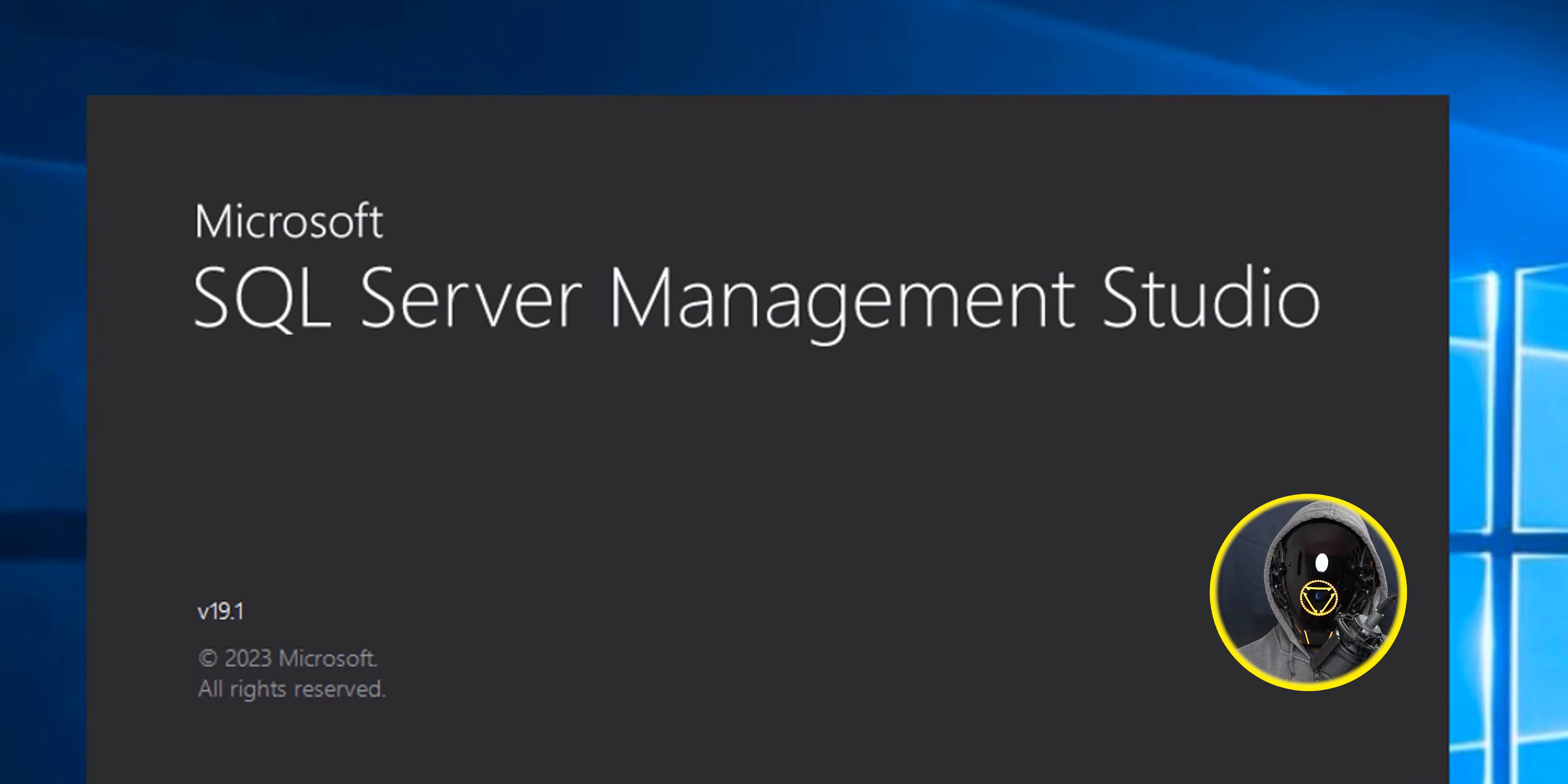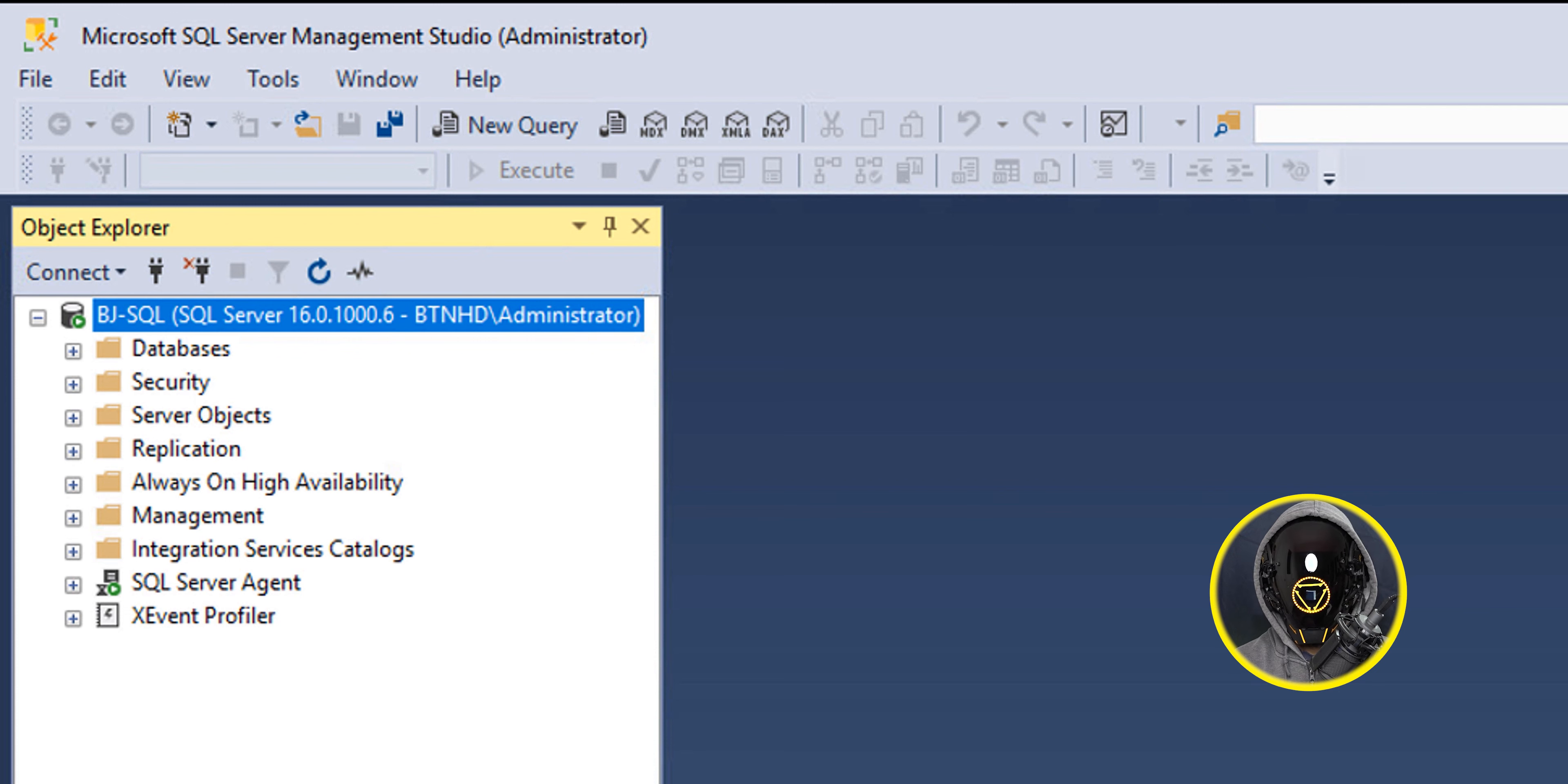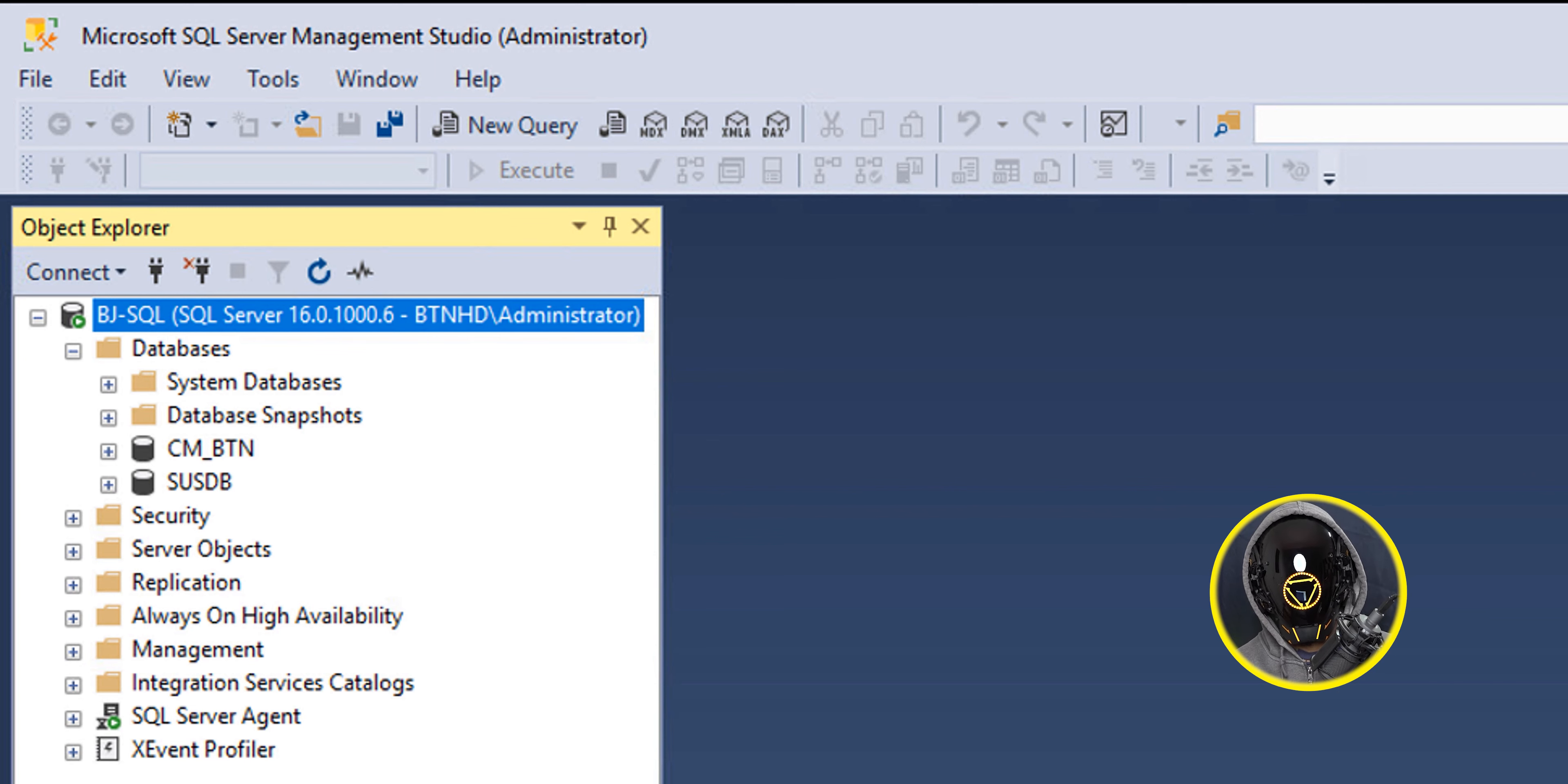I clicked on the start button and I located the new management studio to launch it. It started launching up. I clicked on connect to connect to my database. Everything was successful. I opened up the database folder because I wanted to make sure that my databases were online and I didn't have any issues on that.